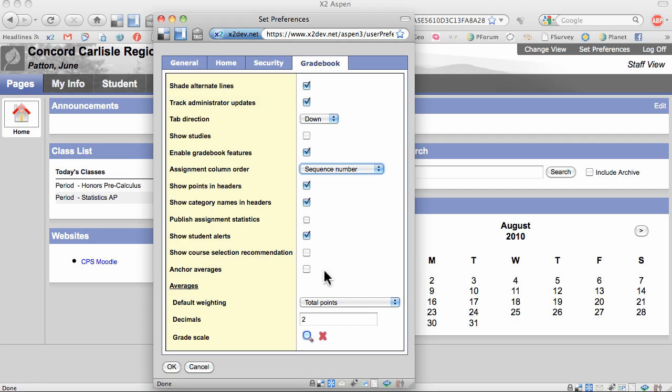Anchor Averages is new. I'm going to check this. By checking this, now the term average for each student will show at the beginning of the row instead of at the end of the row, making it easier for me to track students' progress.